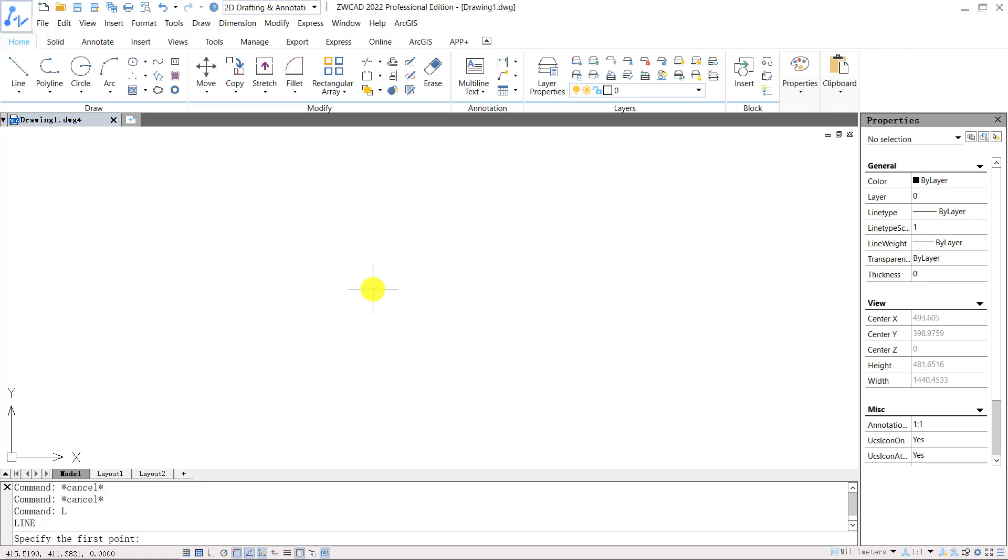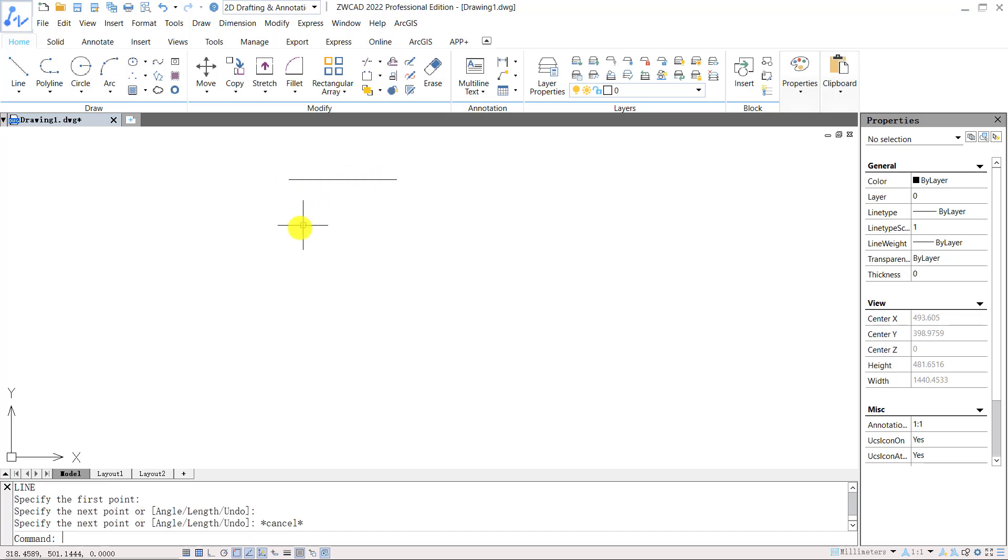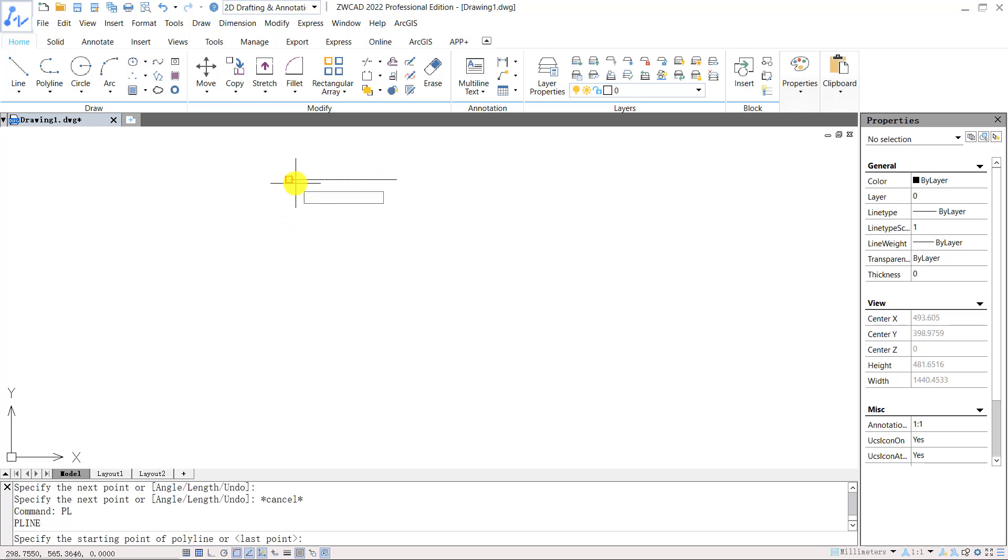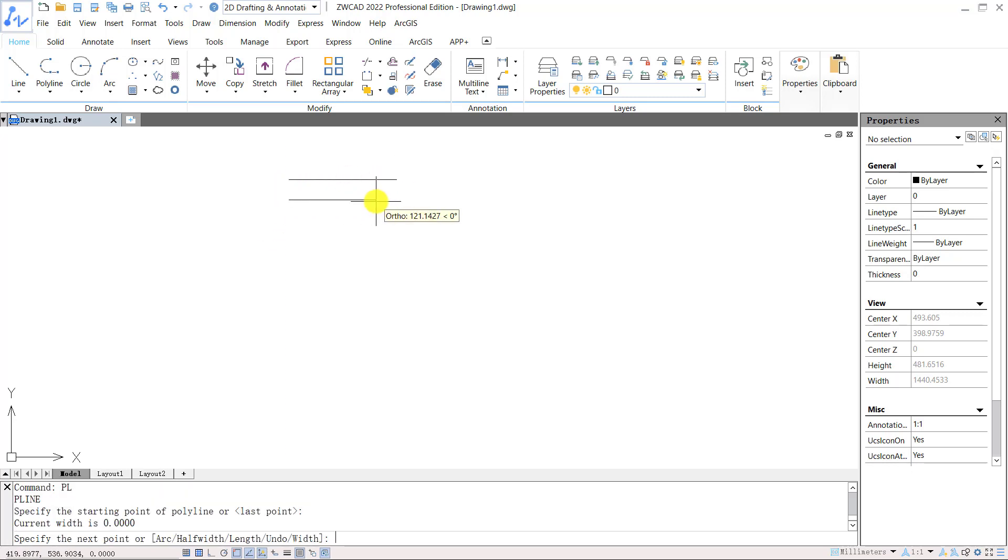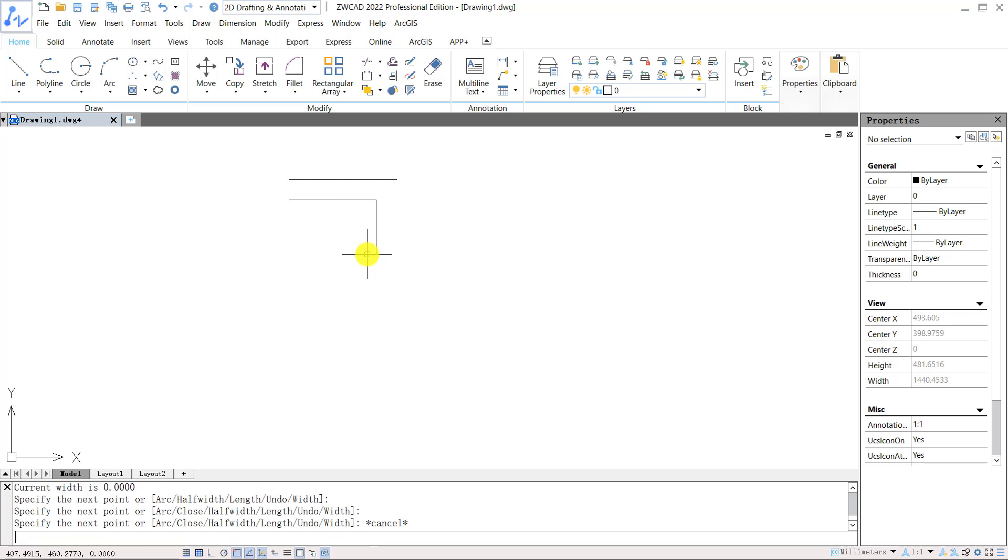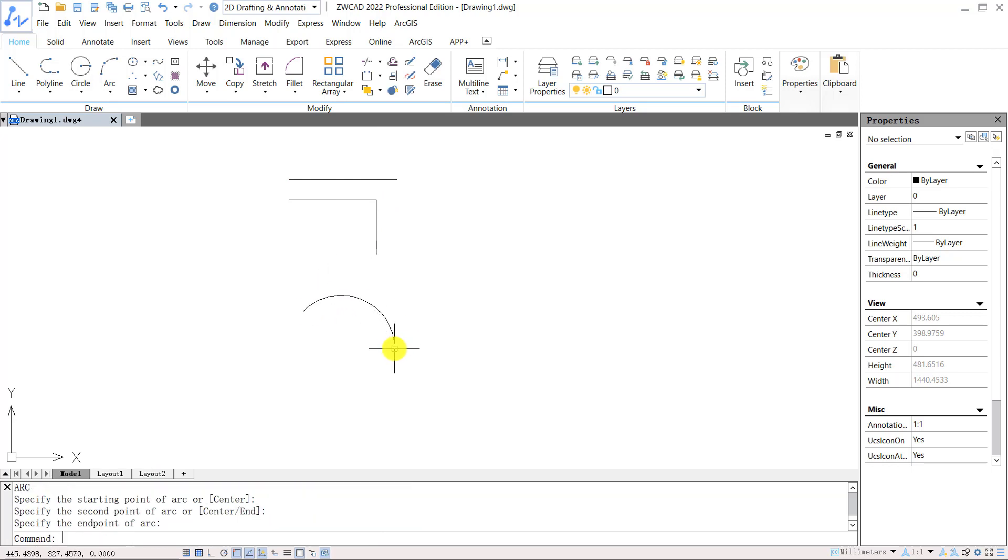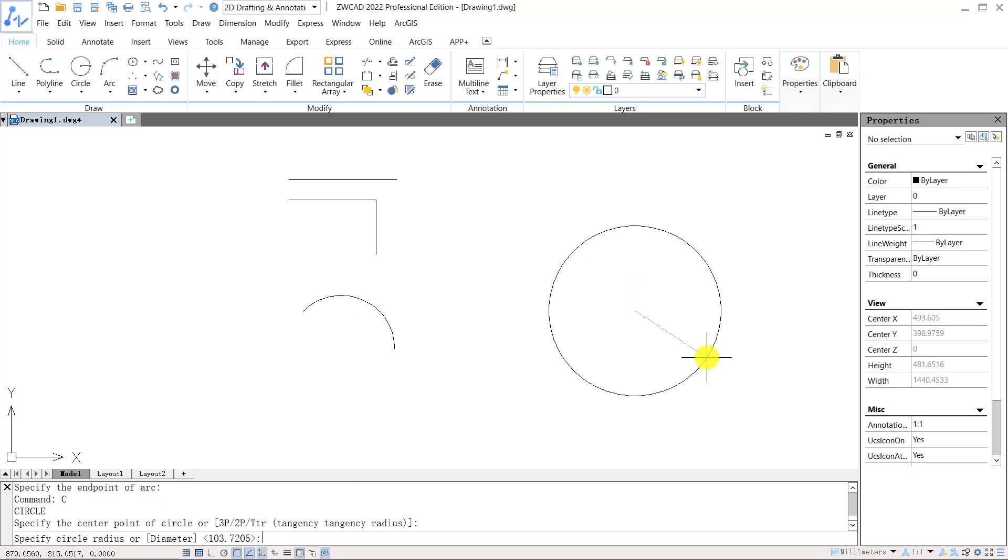For example, input L, we can draw a line. Input PL, we can draw a polyline. Input A for arc. Input C for a circle.